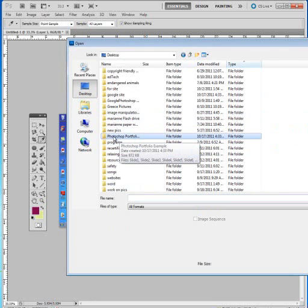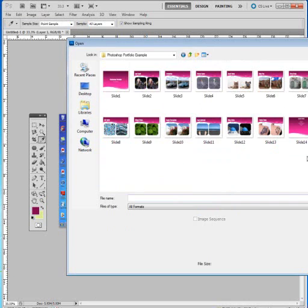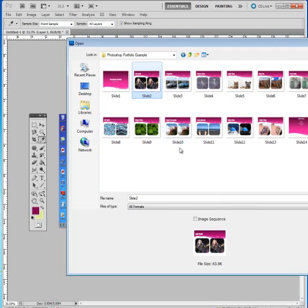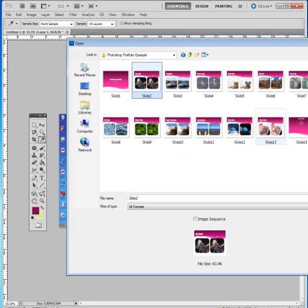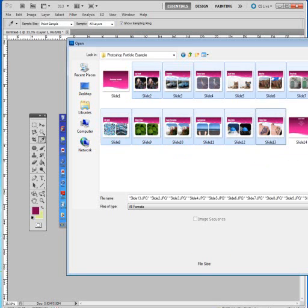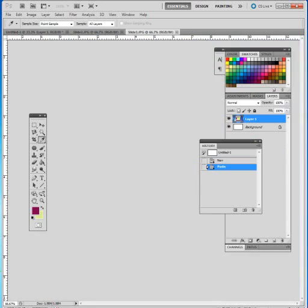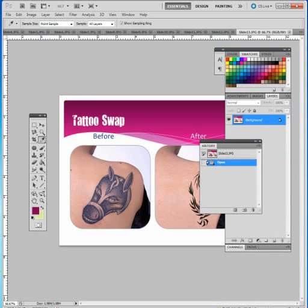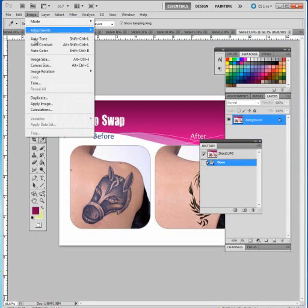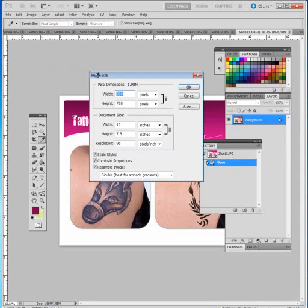I'm going to go to the desktop and locate that folder. So there it is. It's called Photoshop Portfolio, and there are the images. I'm going to go ahead and select just the images that I plan on resizing. So I'll select Slide 2, I'll hold the Shift key, and then click on Slide 13. So I'll go ahead and open those.